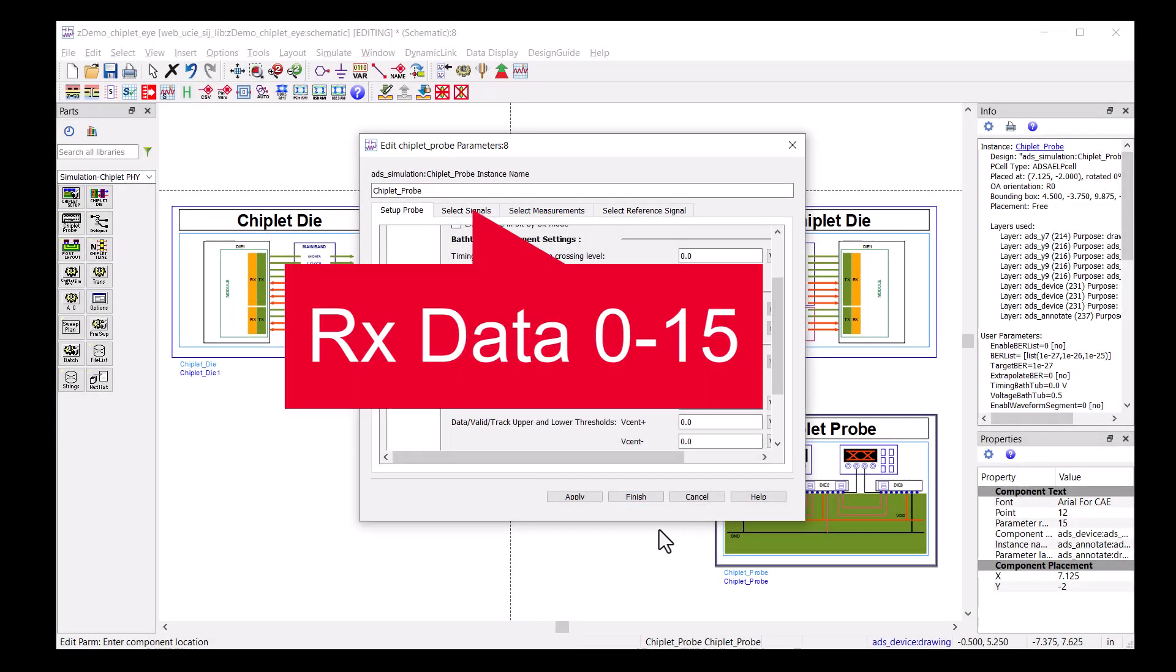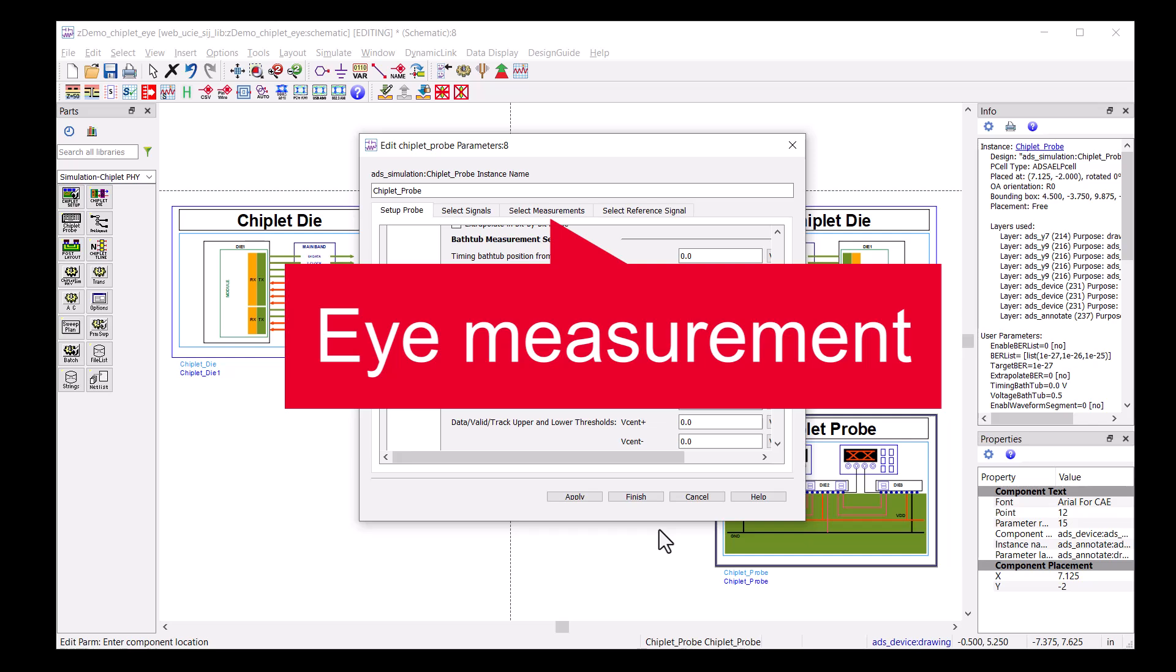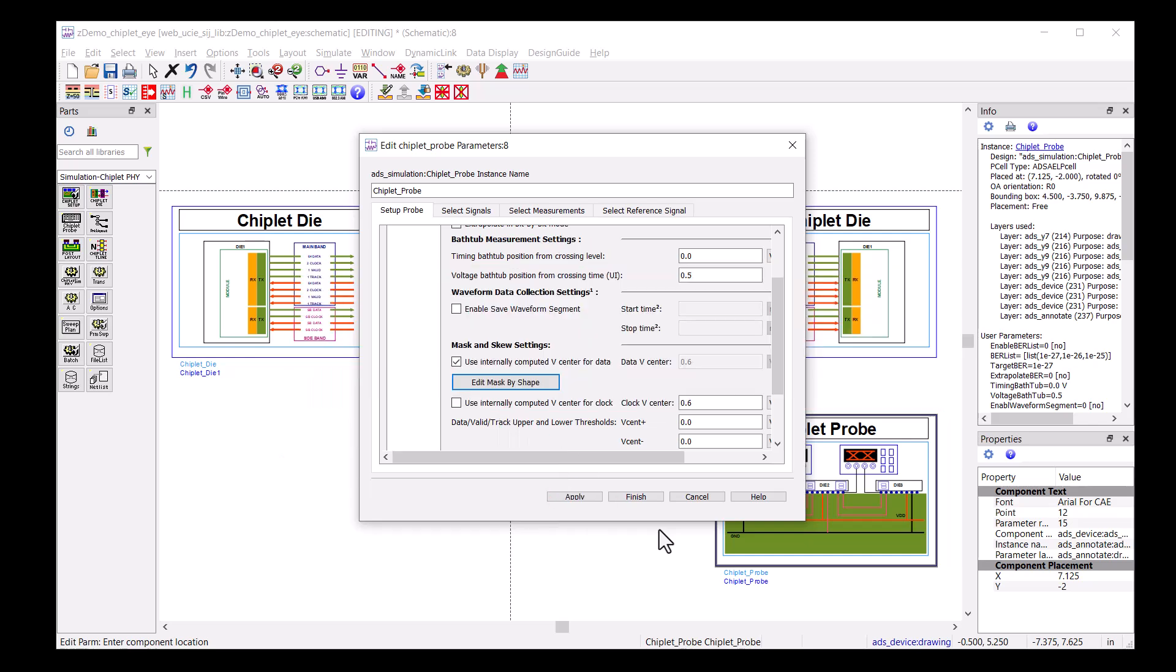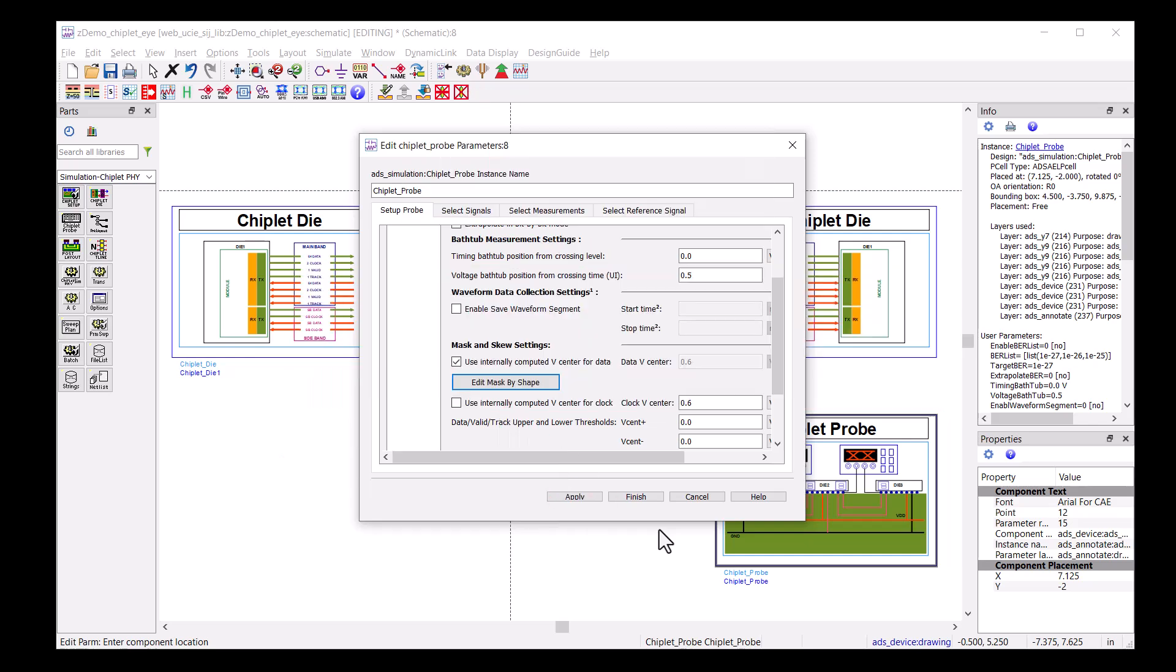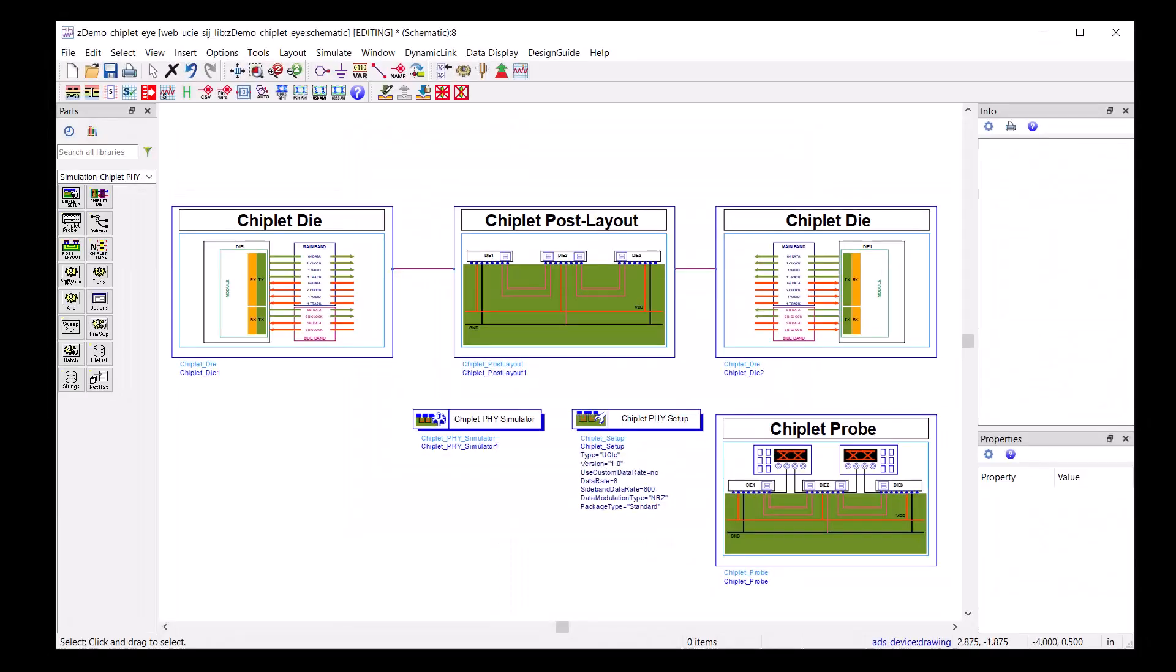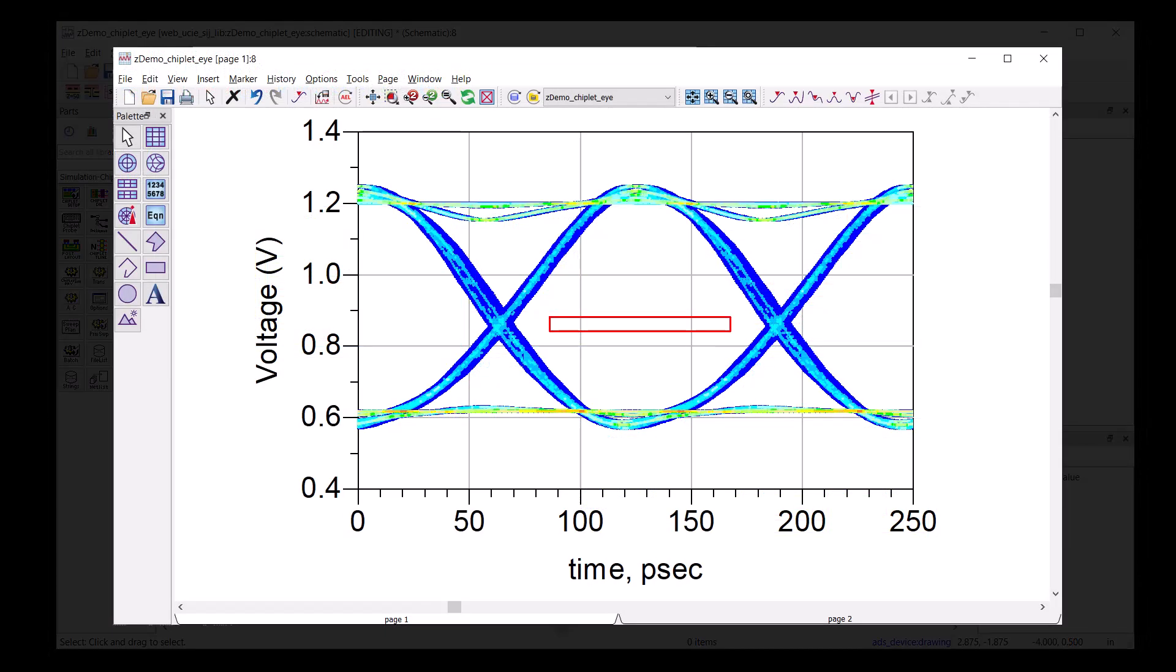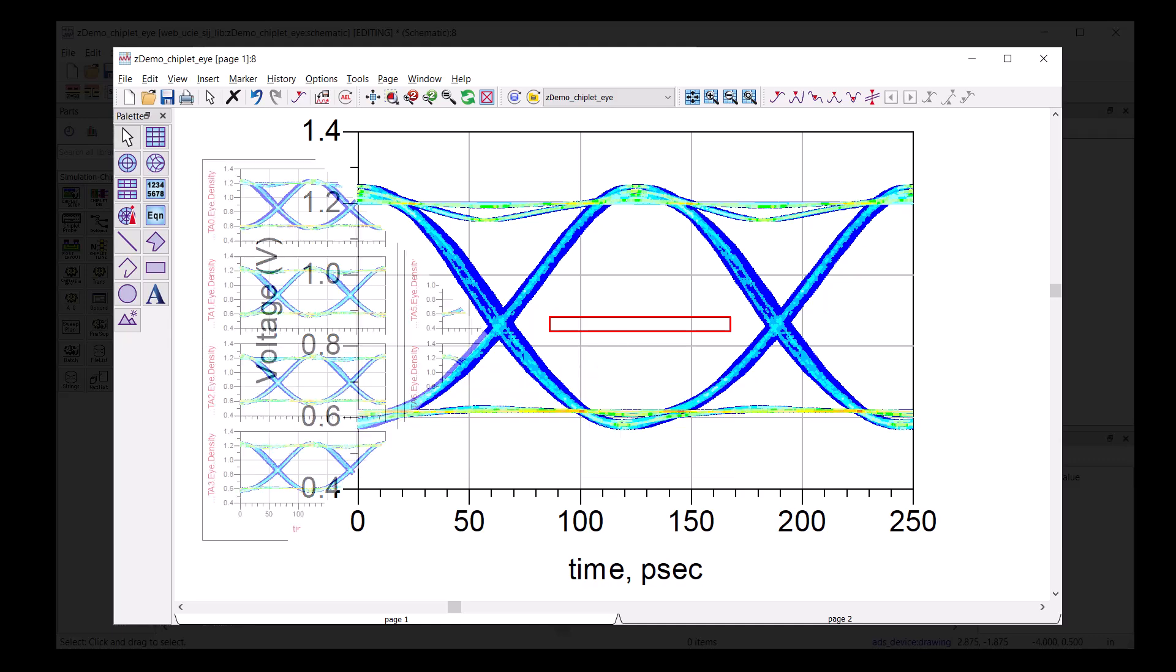After selecting the signals and measurements, we are ready to hit the simulate button. Expecting the eyes to be open, we plot the eye and the mask in the data display. Sure enough, the eye is open.